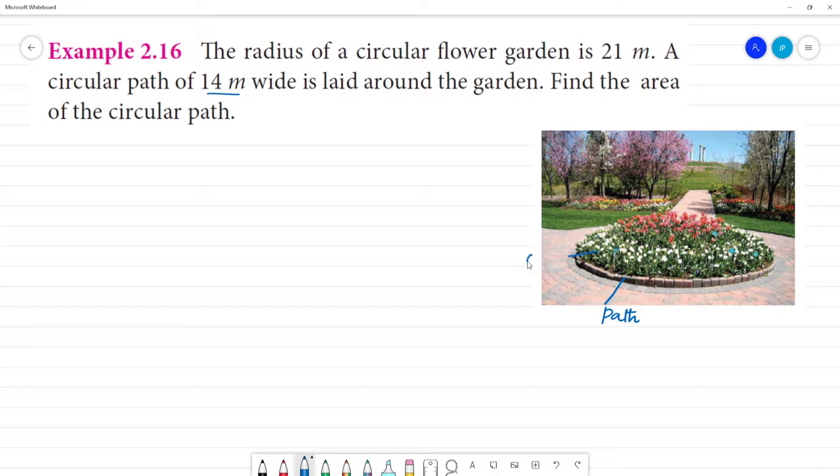So, this is a garden. In the example, this is the garden and this is the path. We will find the area of the circular path.